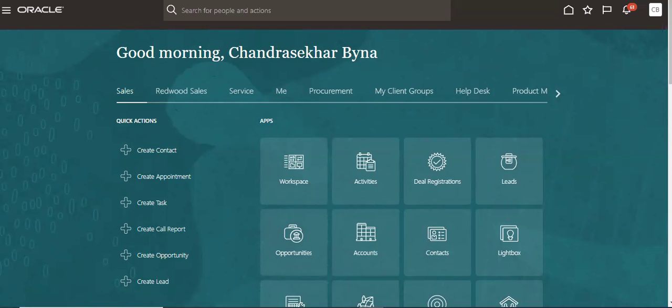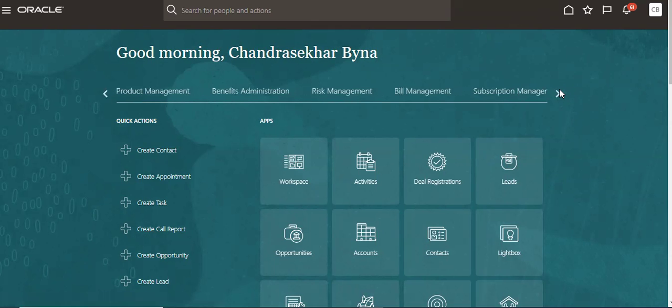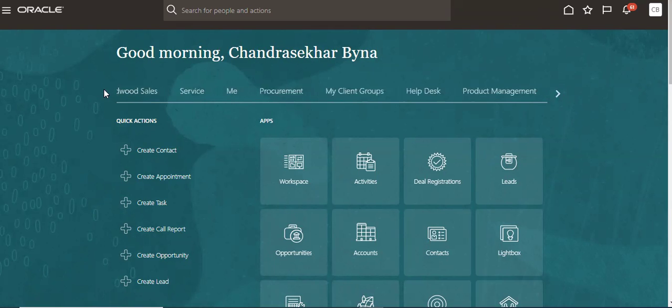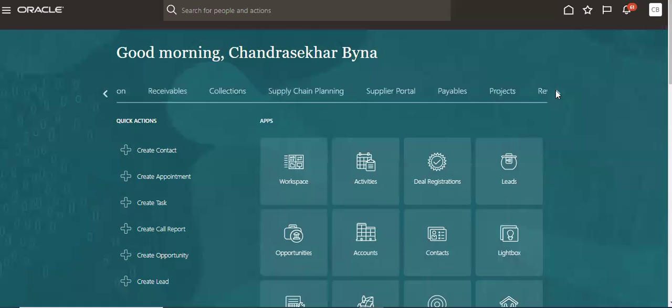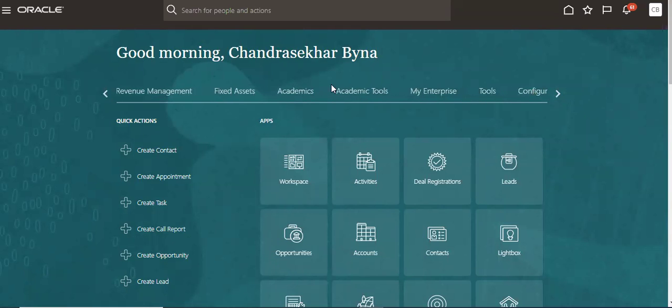Good morning. Today we are going to see how to create write-offs in Oracle Cloud Receivables. For that, we have to create an invoice first. You have to go to Receivables.